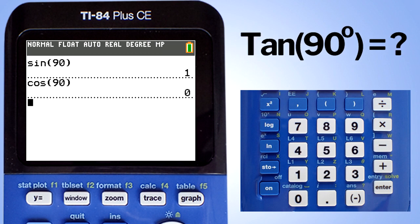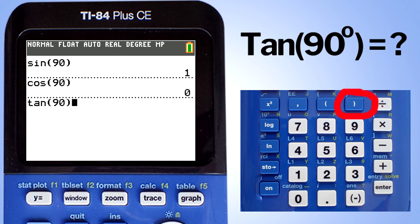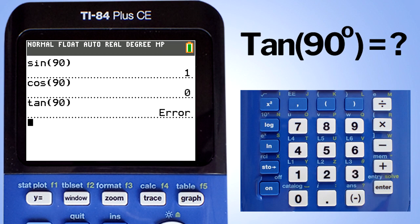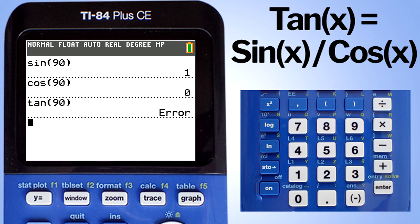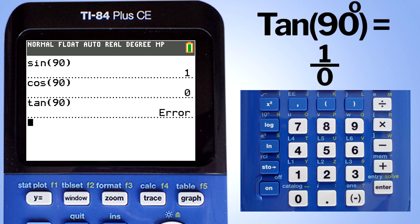Let's find the tangent of 90 degrees. Press the tangent button, enter 90, close the parentheses, and hit enter. We get an error message. We did not do anything wrong — it is just that the tangent is not defined at 90 degrees. Remember, the tangent of x is equal to the sine of x divided by the cosine of x. So the tangent of 90 degrees equals sine of 90 degrees over cosine of 90 degrees, which is 1 over 0. Anytime we have a 0 in the denominator, it is undefined. That is why we got that error message.